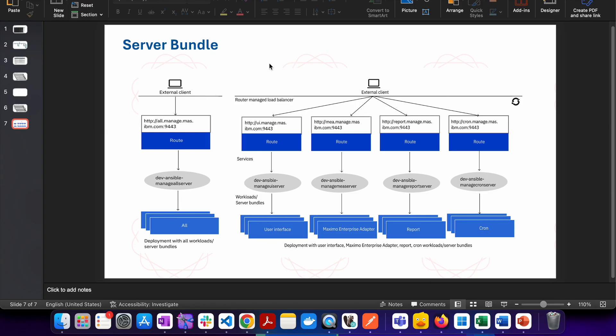As you can see, every server bundle provides a route like we have in our Maximo 7.6 where we used to have web server and then we used to map the web server to a cluster. Here you have a route created whenever you are going to configure server bundle and for that server bundle this particular URL, the route, is basically going to give you a URL and that URL you can access to have a specific kind of workload running.